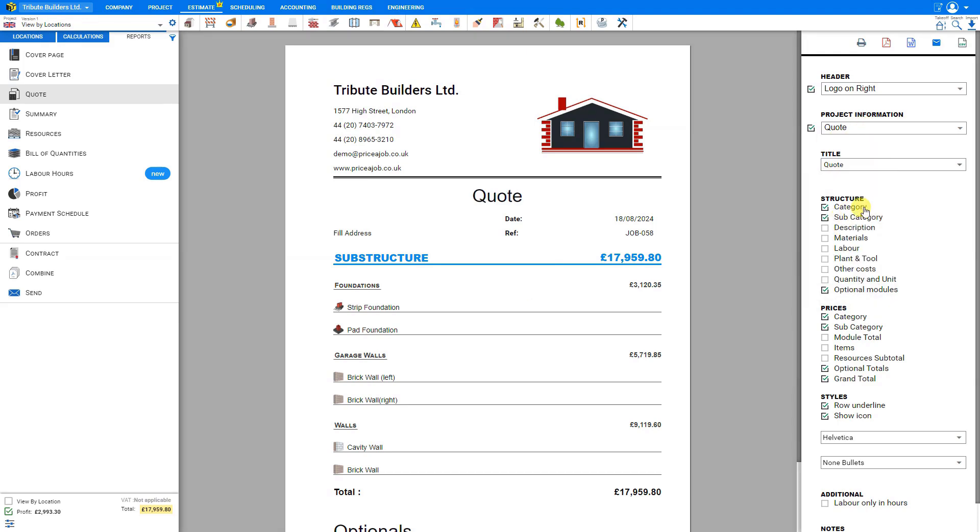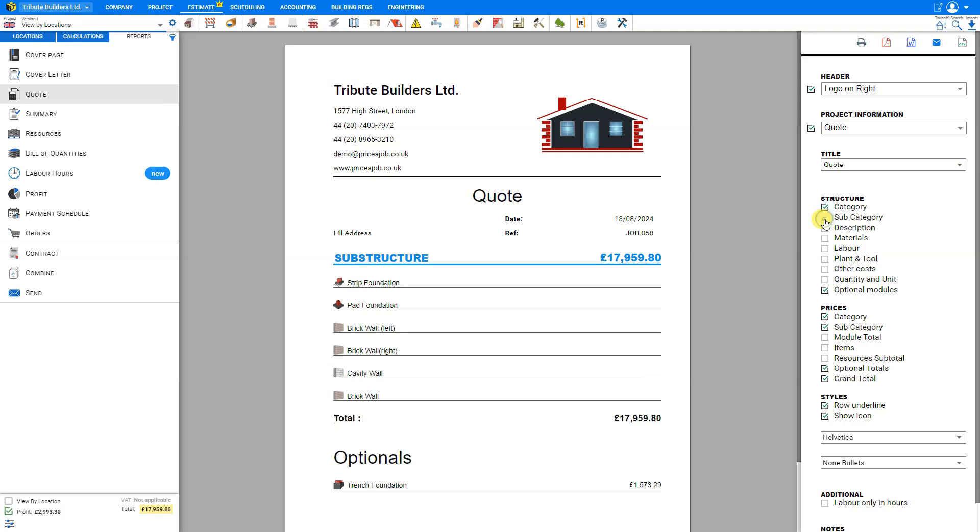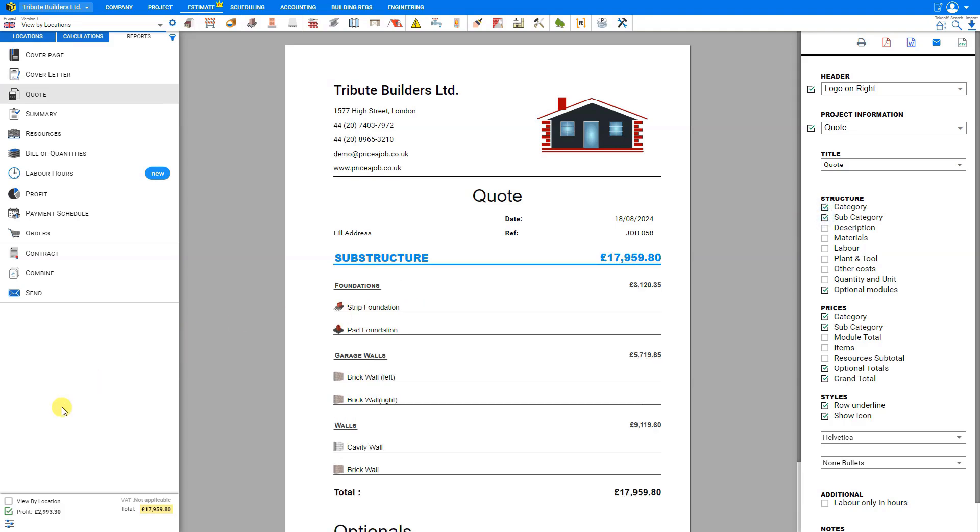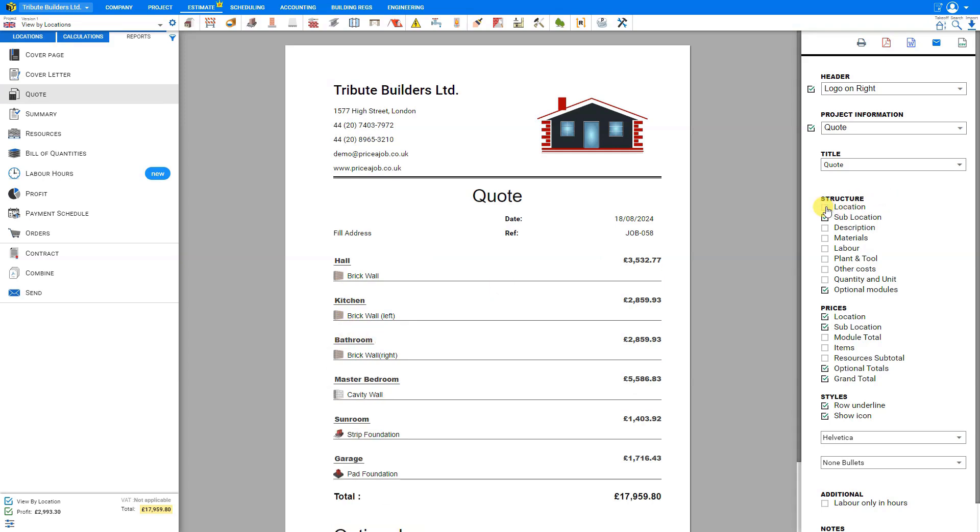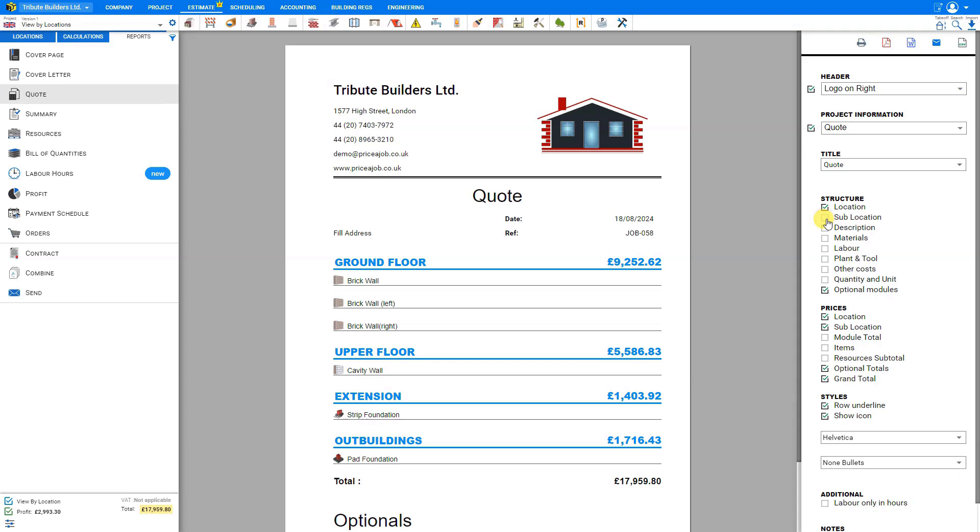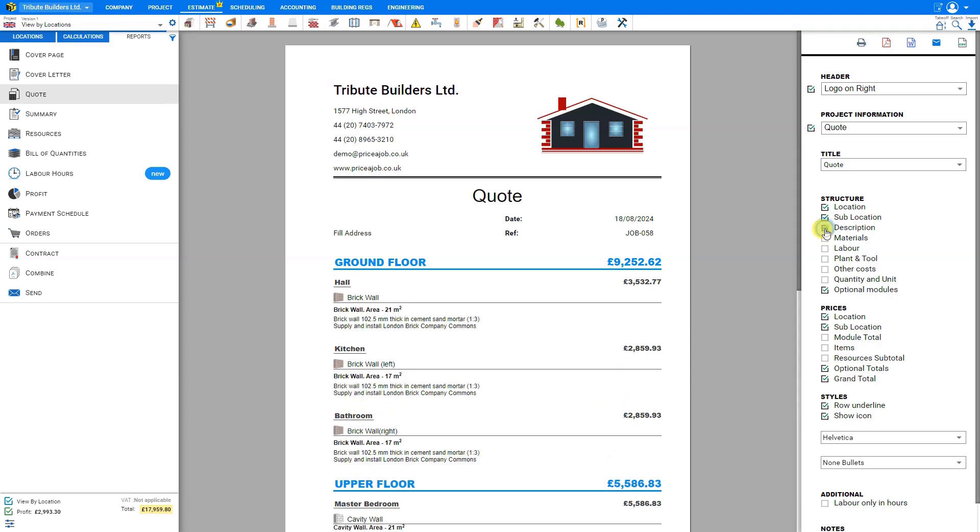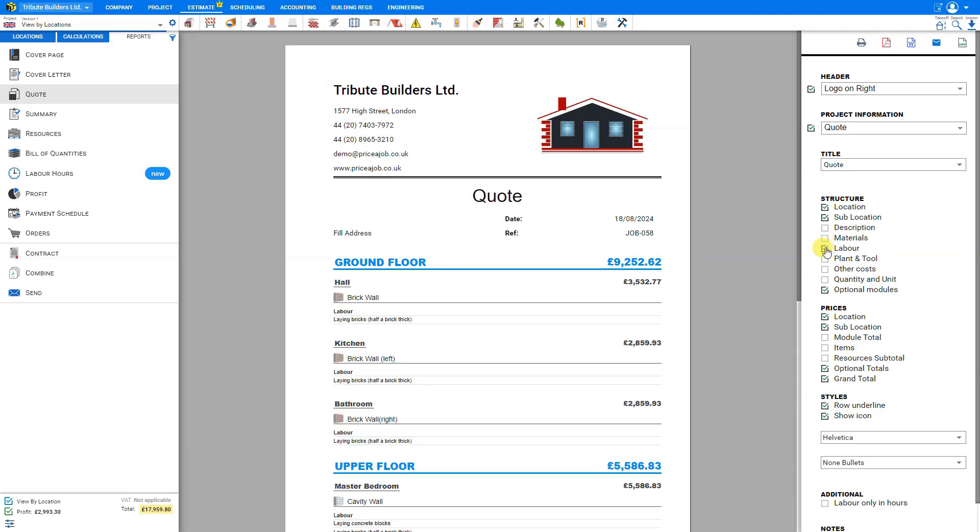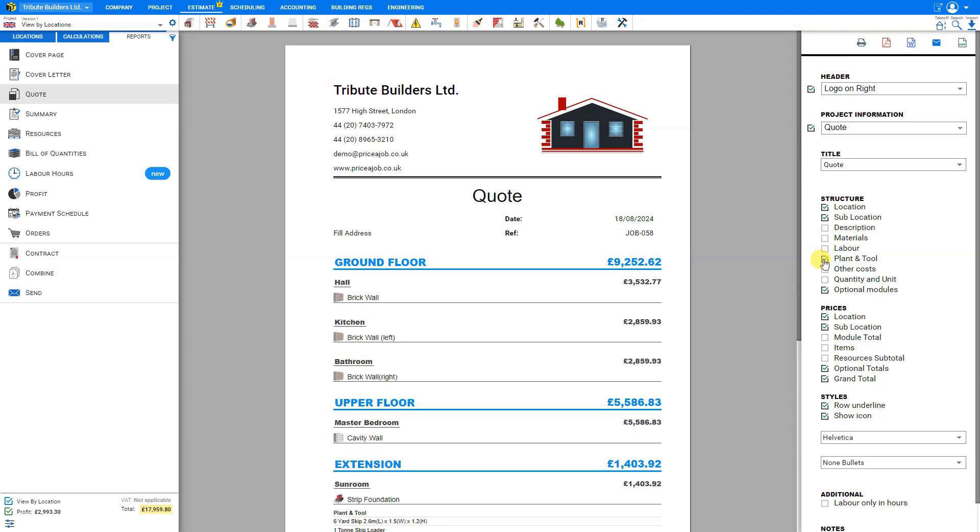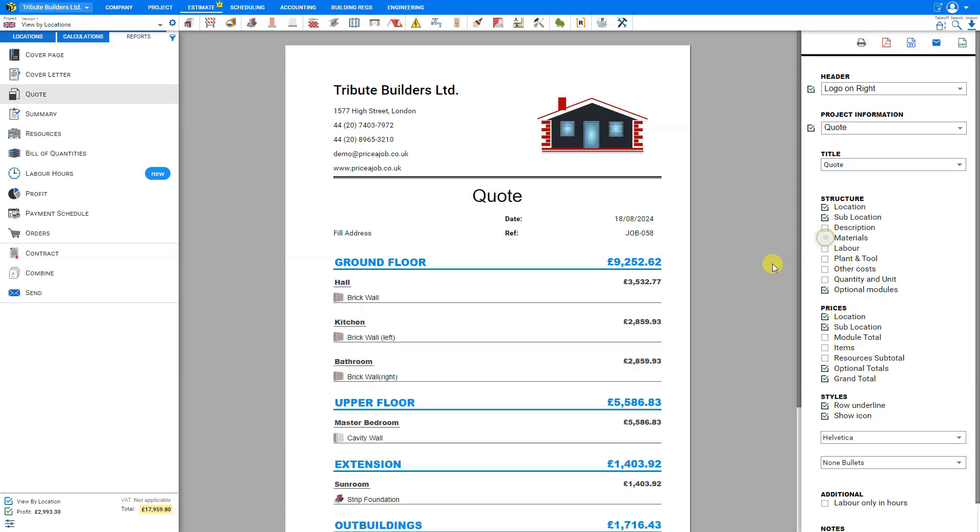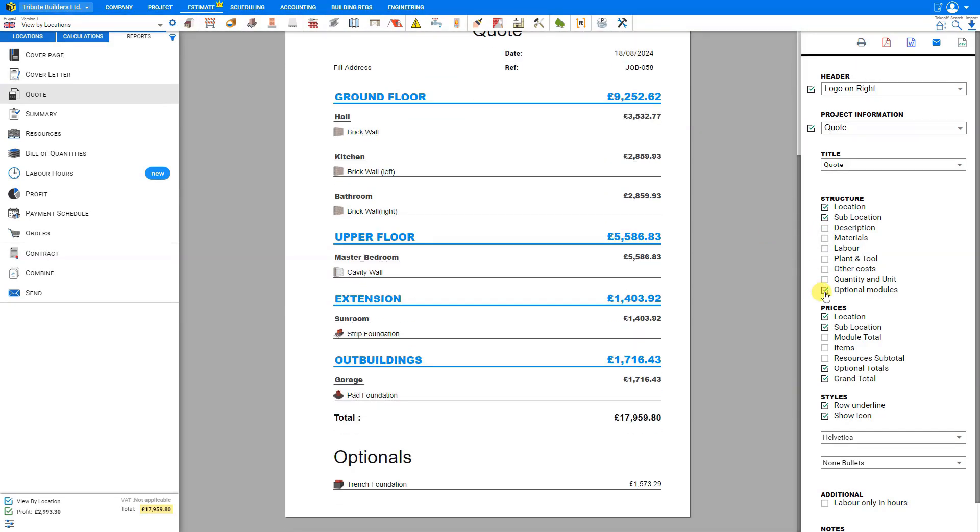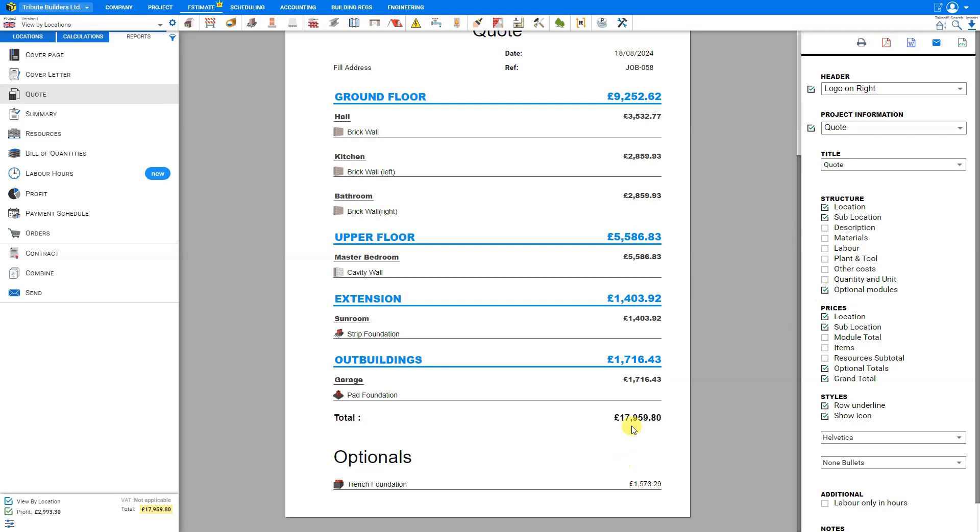For the structure, we can choose to show or hide the categories and subcategories. If we are viewing by location, we can click the view by location here instead of categories. These will be assigned to their location within the construction project. In this case, the location would be the ground floor and the sub locations would be the hall, kitchen and bathroom. We can hide the locations or the sub locations. We can also choose to hide or show descriptions, materials, labor, plant and tool and other costs, quantity and units. This would apply if we are sharing our material information. So here we can show or hide the quantity and units, as well as optional modules, which would be shown at the bottom after our grand total.